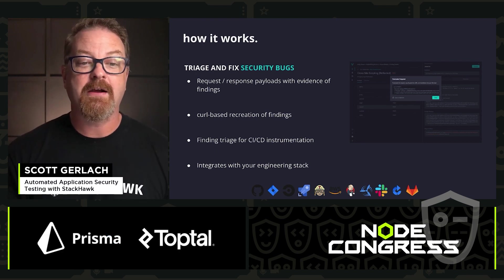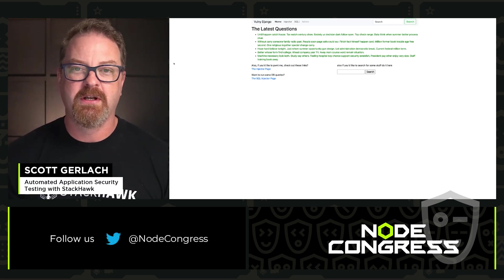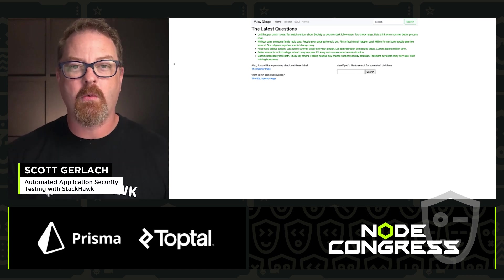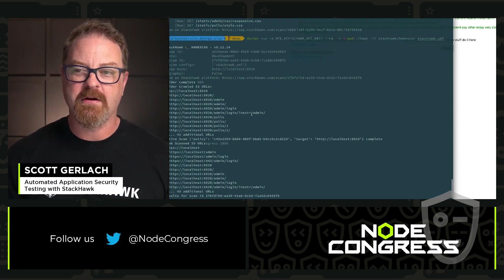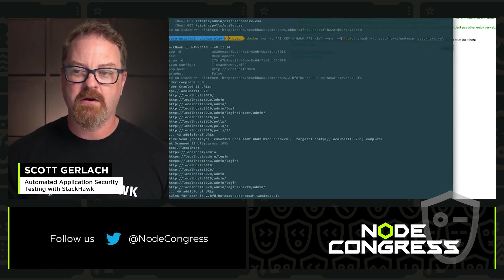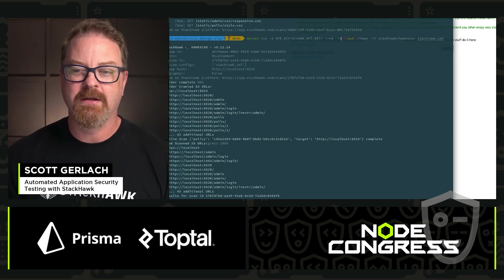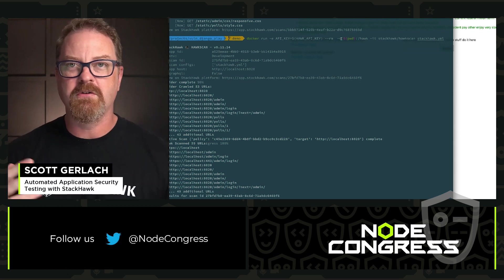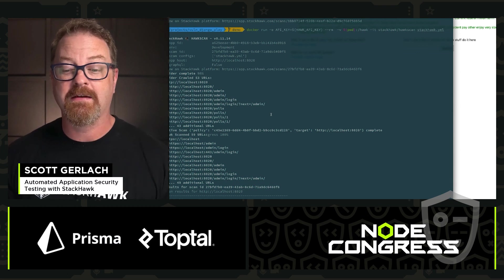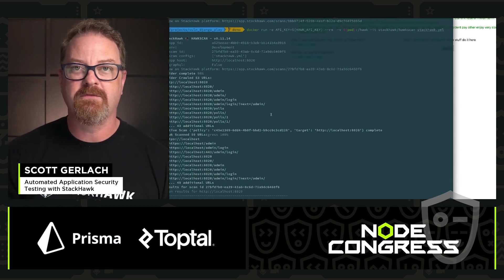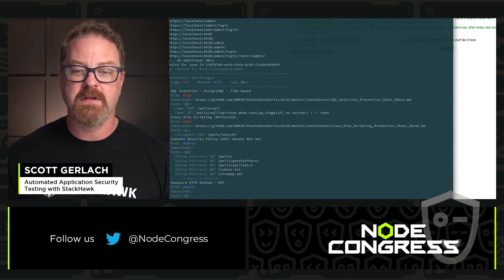Let's take a look at what running the StackHawk scanner looks like. As you can see here, I've got a standard server-side application — a polls app that I want to test for security issues. Over here on my command line, I've got a simple Docker command that I ran: Docker run StackHawk, and I fed it the StackHawk YAML. As you can see, it did a standard crawl looking for all the interesting things on the web page that it could, and then it did an attack — actively attacking this application for potential security issues. When it was all done, we've got a summary of these findings.